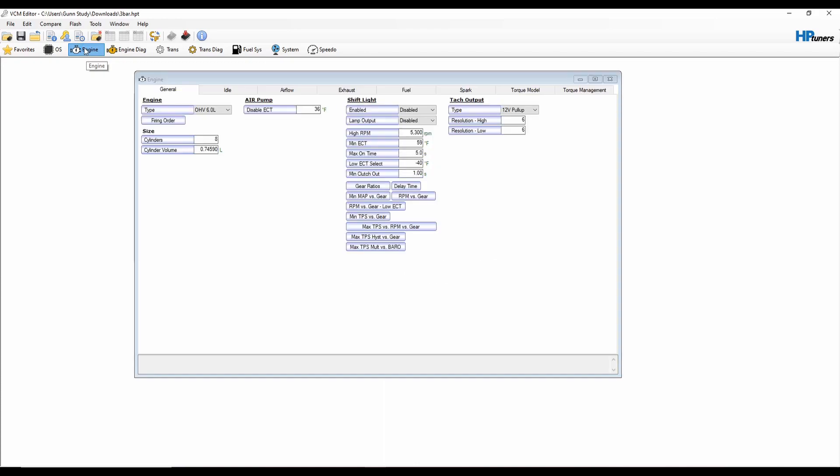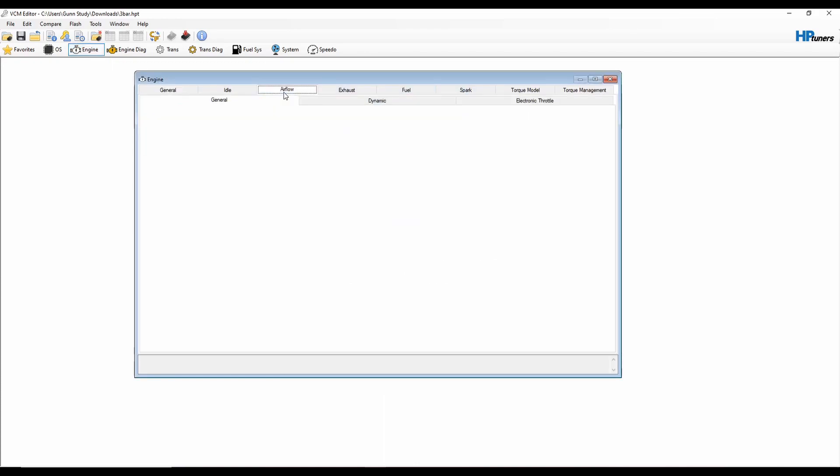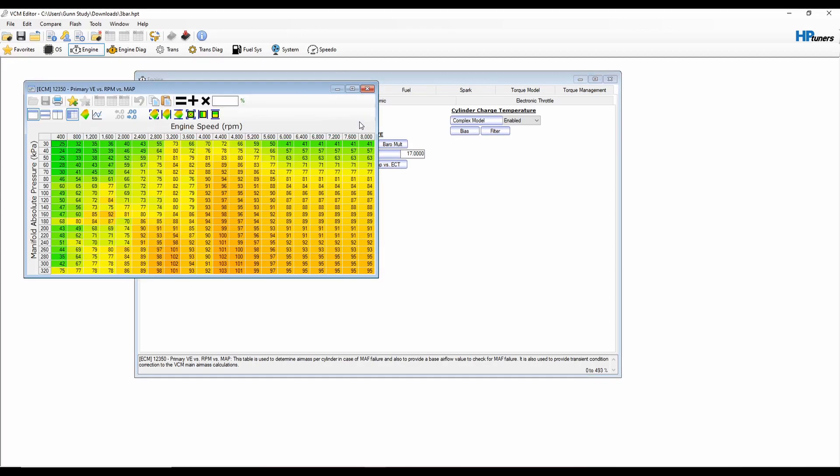Now when you go to your engine tab and you go to your airflow and you go to your VE which is where all the fueling changes are, you see that this goes up to 320 kPa which is 3-bar which is 21 PSI.